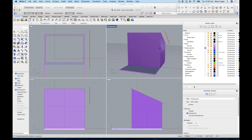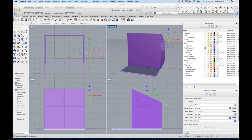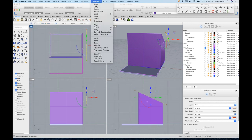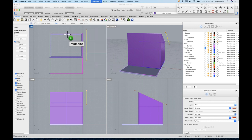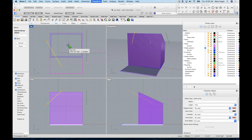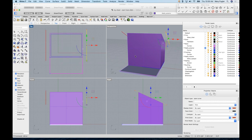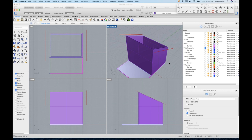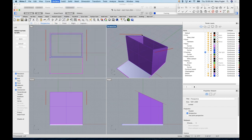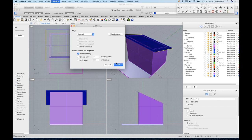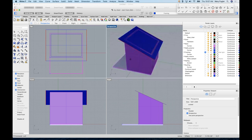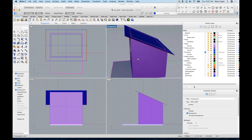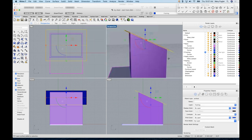Now for the roof. I need to mirror the slope line using Mirror: turn on Midpoint O-snap, pick the midpoint of the wall, and mirror it to the other side. Now I have the slope line on both sides. Make the Framing layer current, then go to Surface > Loft and loft between those two curves. That gives me the roof surface I need.